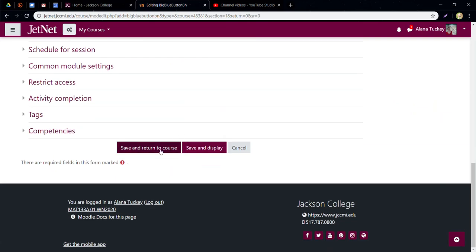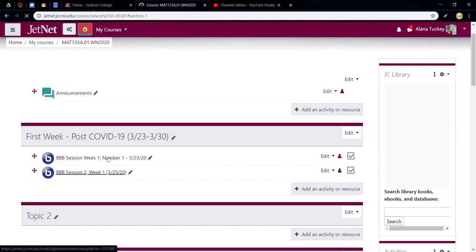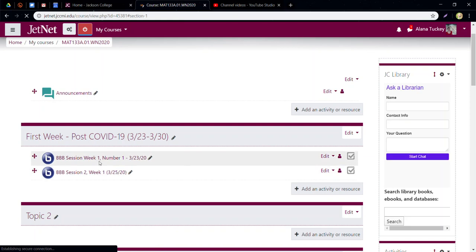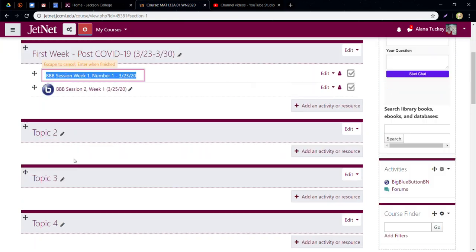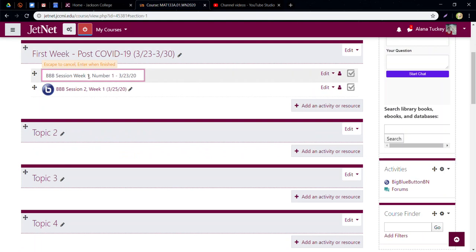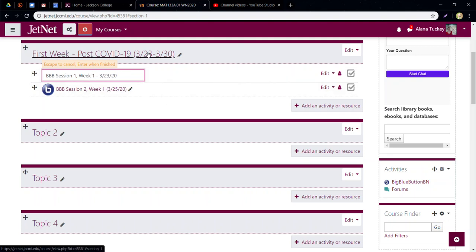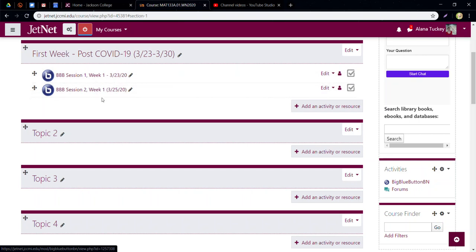I'm not going to bother with the schedule for session setting — that would limit the time students can get in, but since they're limited to when I'm in there anyway it won't make a difference. All the rest of the stuff you can basically ignore for a simple quick BBB session. Give it a nice title, add a welcome message if you want, then save and return to the class. I'm going to make the naming consistent — Session 1, Week 1 — so they match.